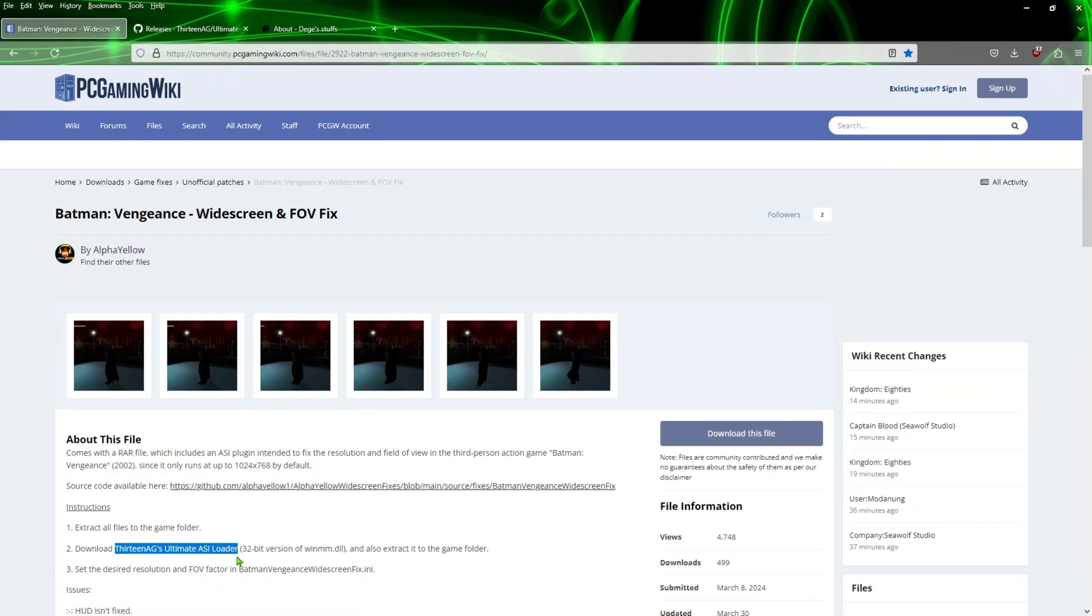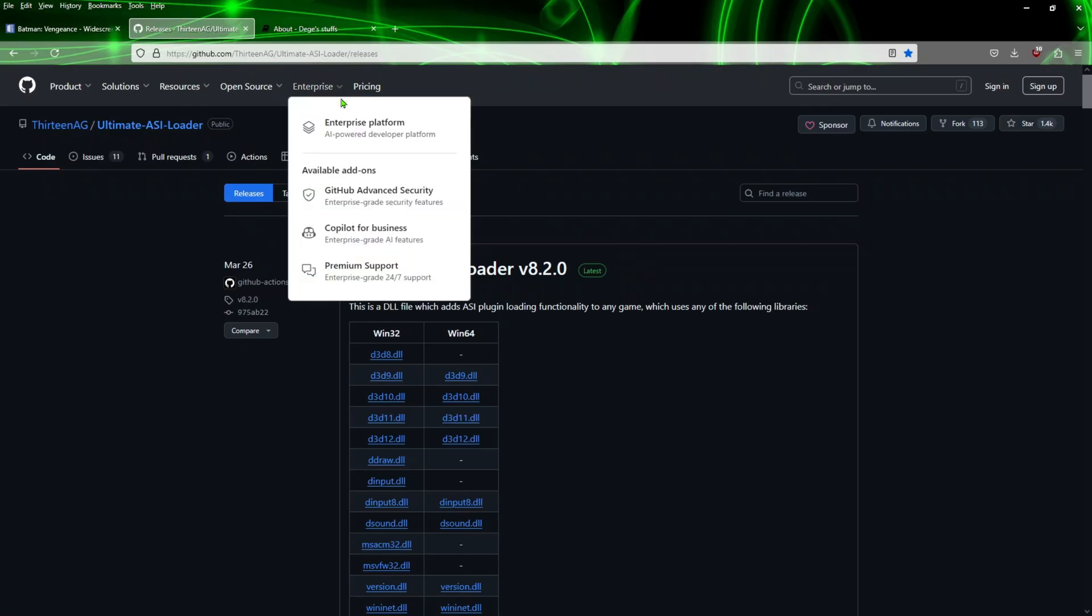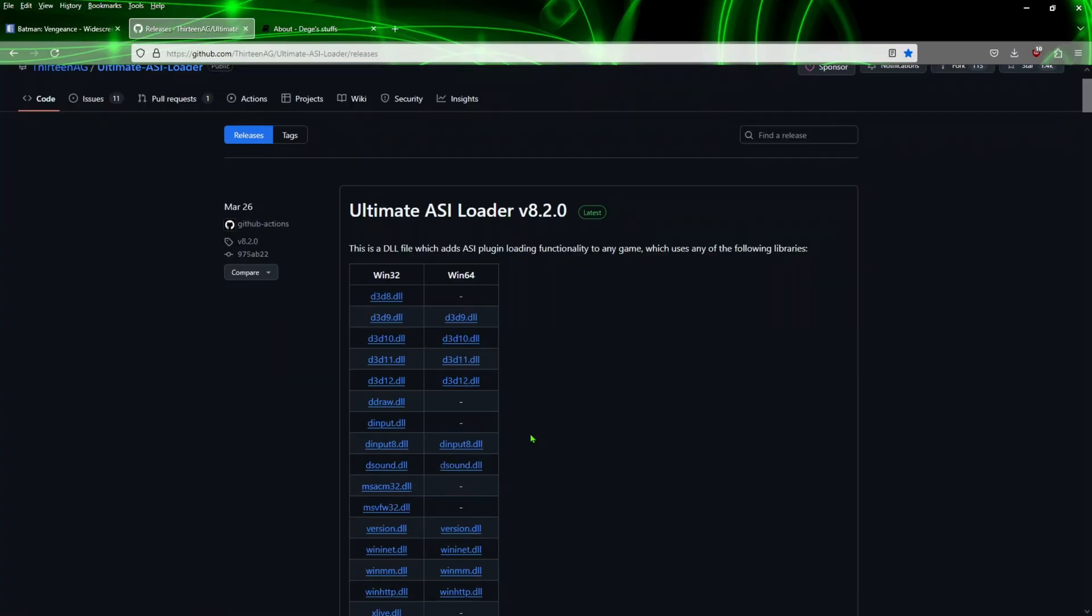Once you're done with that one, we're also going to need the ThirteenAG's Ultimate ASI Loader. So to get that one we're going to travel to this website. This is going to be in the comment section so you can download the files.